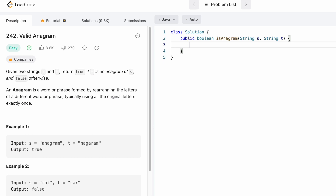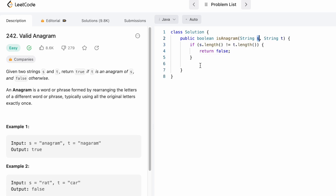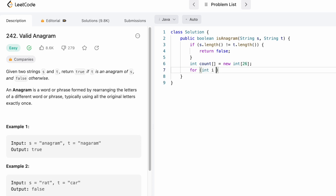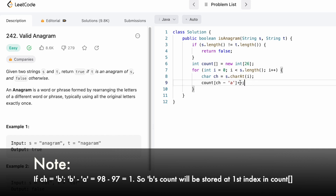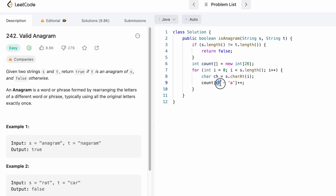Now let's code this. Let's start by checking the base case: if the length of the two strings is not the same, we return false. Now let's find the frequency of characters in string s. For that I'm going to use an array of length 26, because s and t consist of only lowercase letters and there are 26 lowercase letters. Let's iterate through string s using a for loop, extract each character, and increment its count. We do minus 'a' because the integer value of 'a' is 97, which is subtracted from the character's value to place it at its corresponding position inside the array.